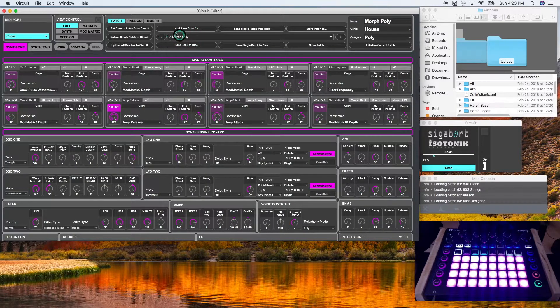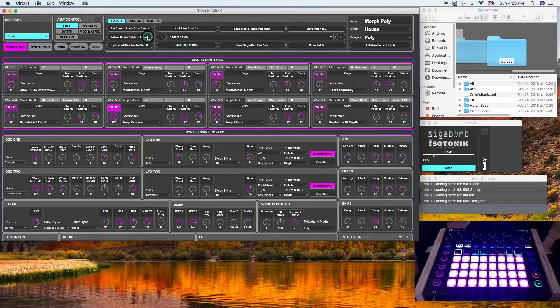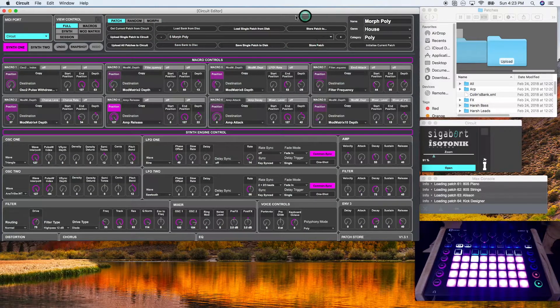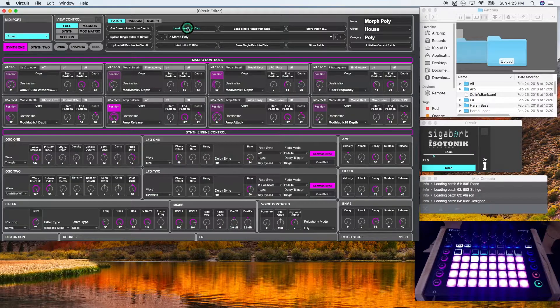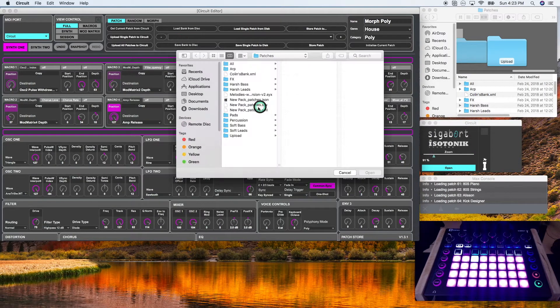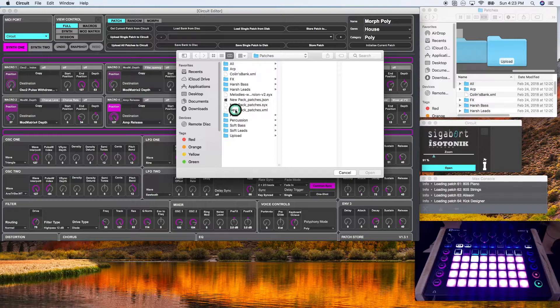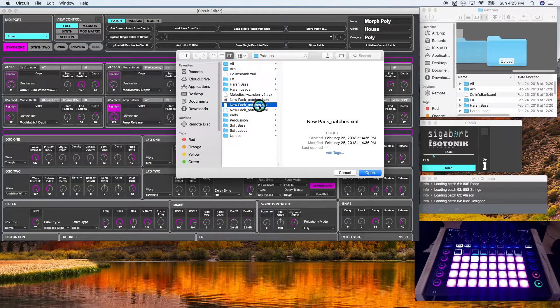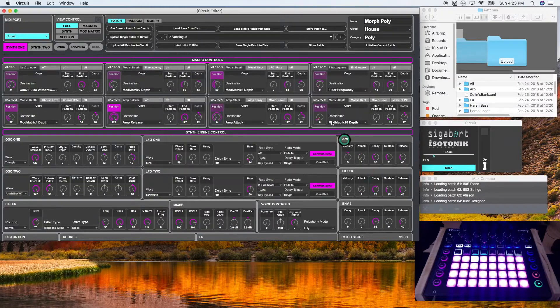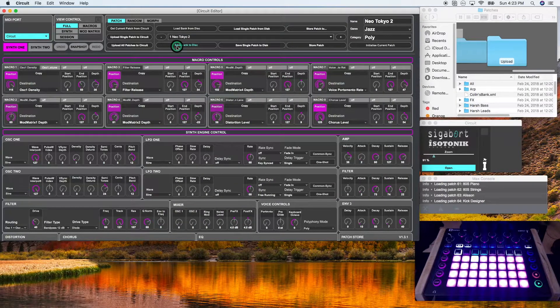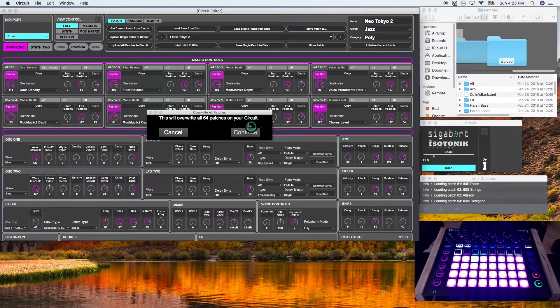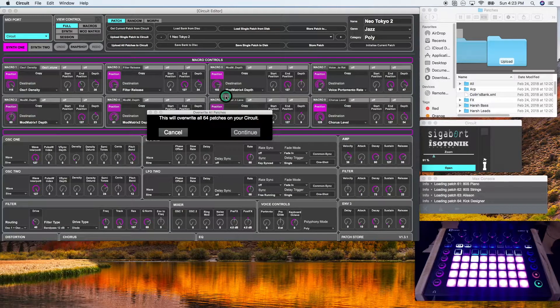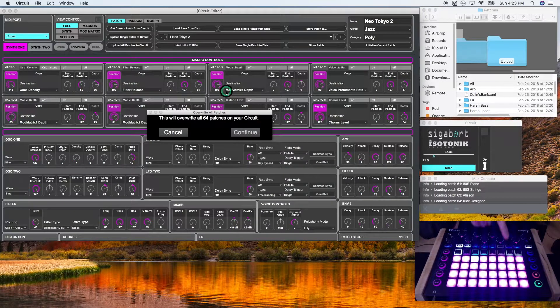So I'm going to get this back to default. So I'm going to load bank from disk, new patch pack dot xml dot SYX. All right. And I'm going to upload them to my circuit. It's currently thinking if you look at the save, it'll be blinking. And it's good to go.